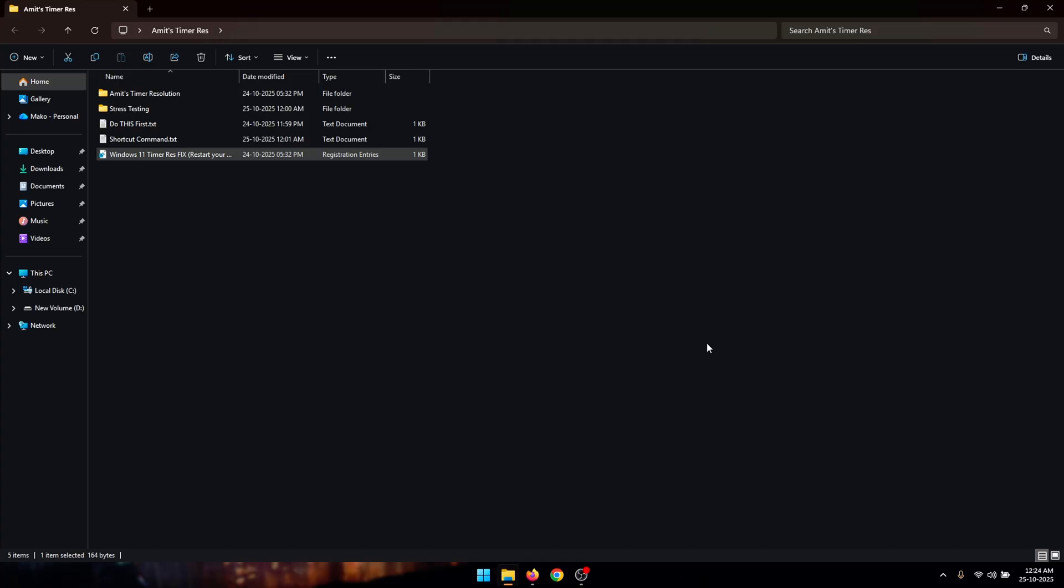So once you do this, make sure that you restart your computer and this step is absolutely important to do first. So make sure that you run this file and restart your PC before doing any of the other tweaks.